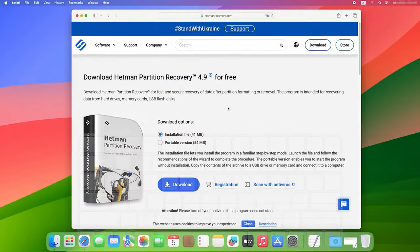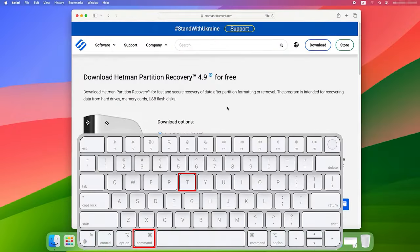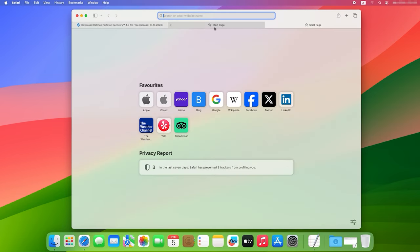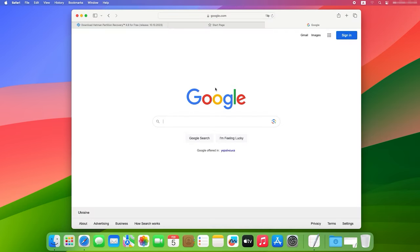Another combination is Command plus T. Use it to open a new tab in a browser or application. It is especially helpful when you work with web browsers or applications where new windows need to be opened quickly.